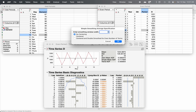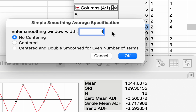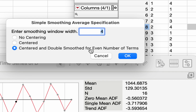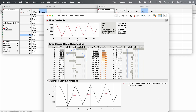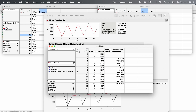It will ask for the smoothing window width. Since the seasonality appears after four time periods, enter four. Now we need to choose between the options: Centered is for when the number is odd, but since this number is even, we choose Centered and Double Smoothed for Even Number of Terms. Click OK and it will smooth the data.